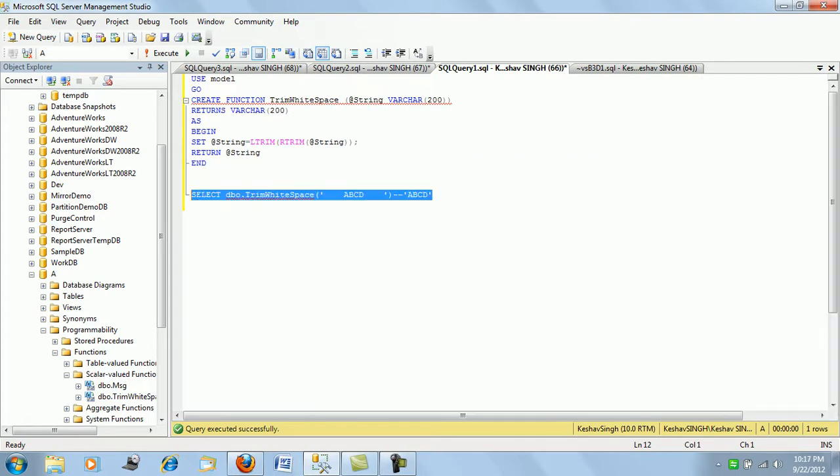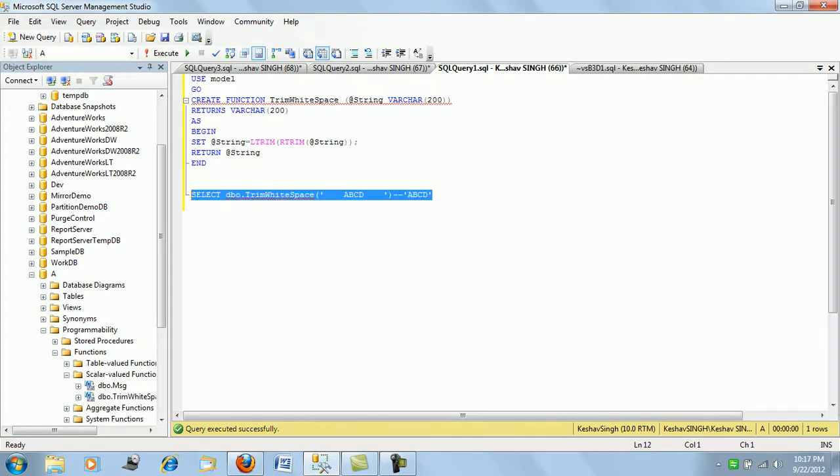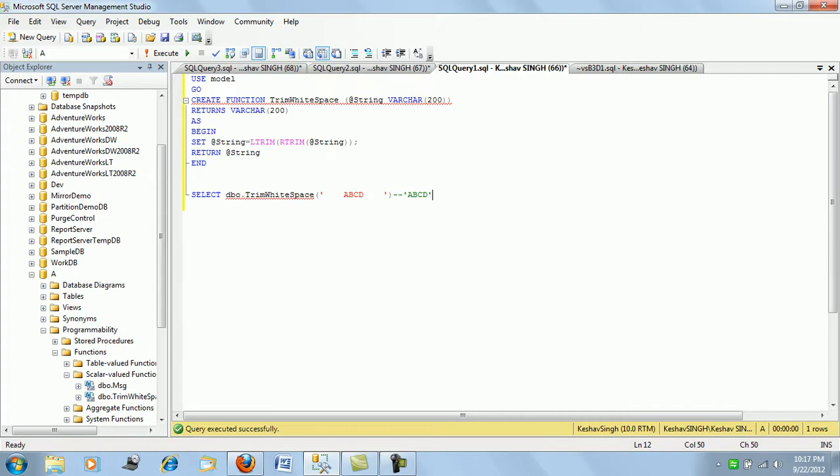Once you create it, you can use this function. It will automatically be present on all the databases which are created. If you want to include a function to all the databases created post the model database, create some functions in the model database and keep it there. These will be mandatory functions which will automatically be inherited.